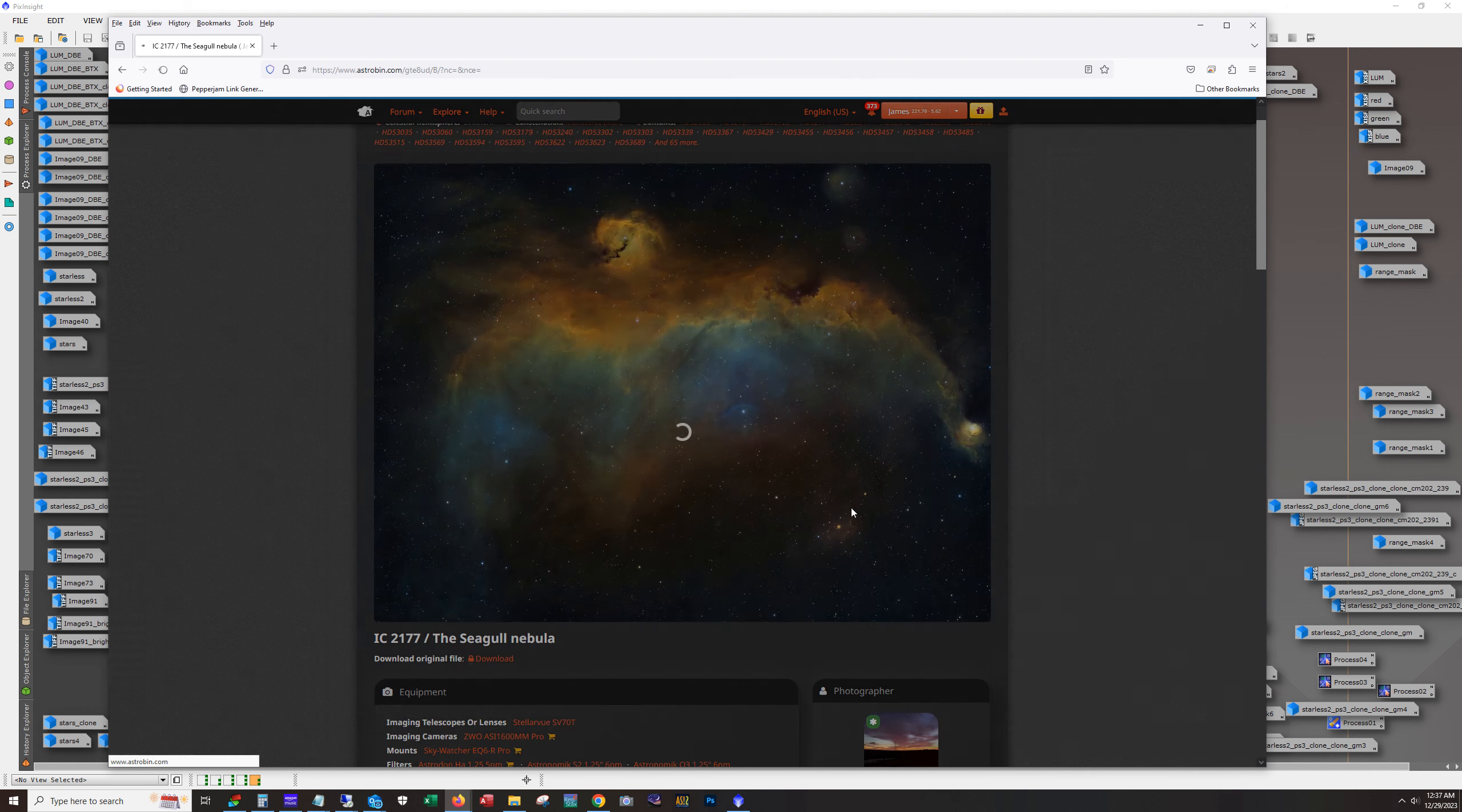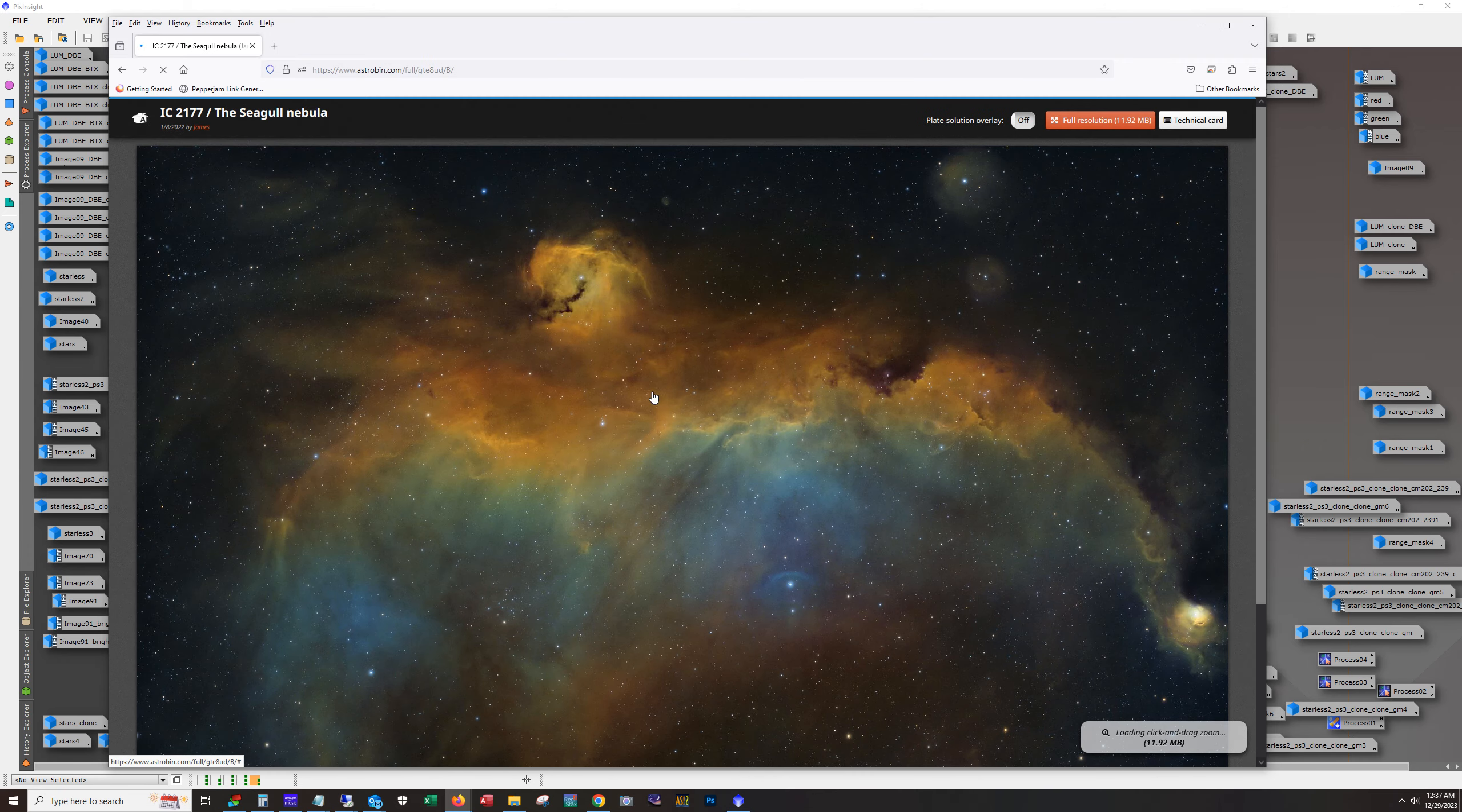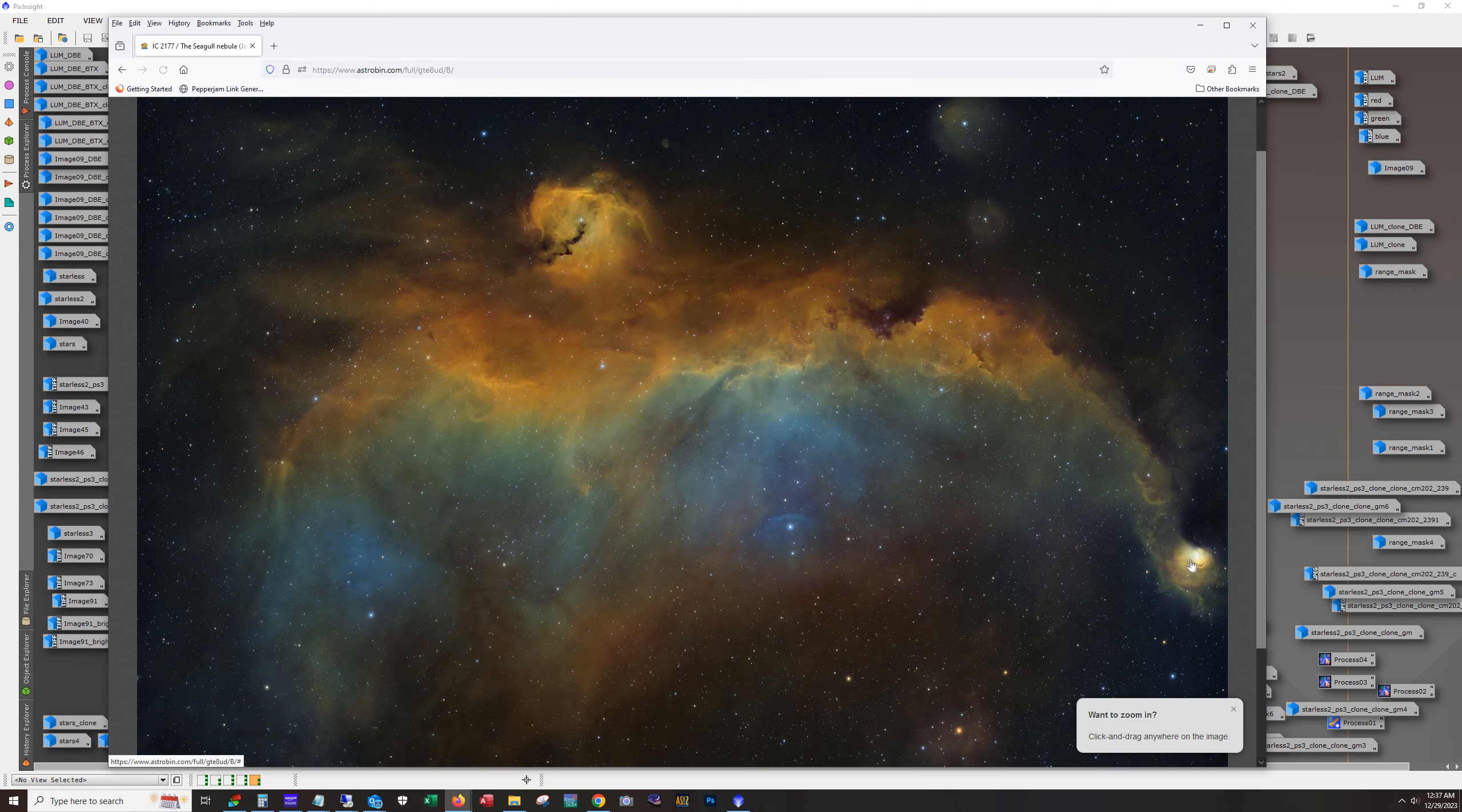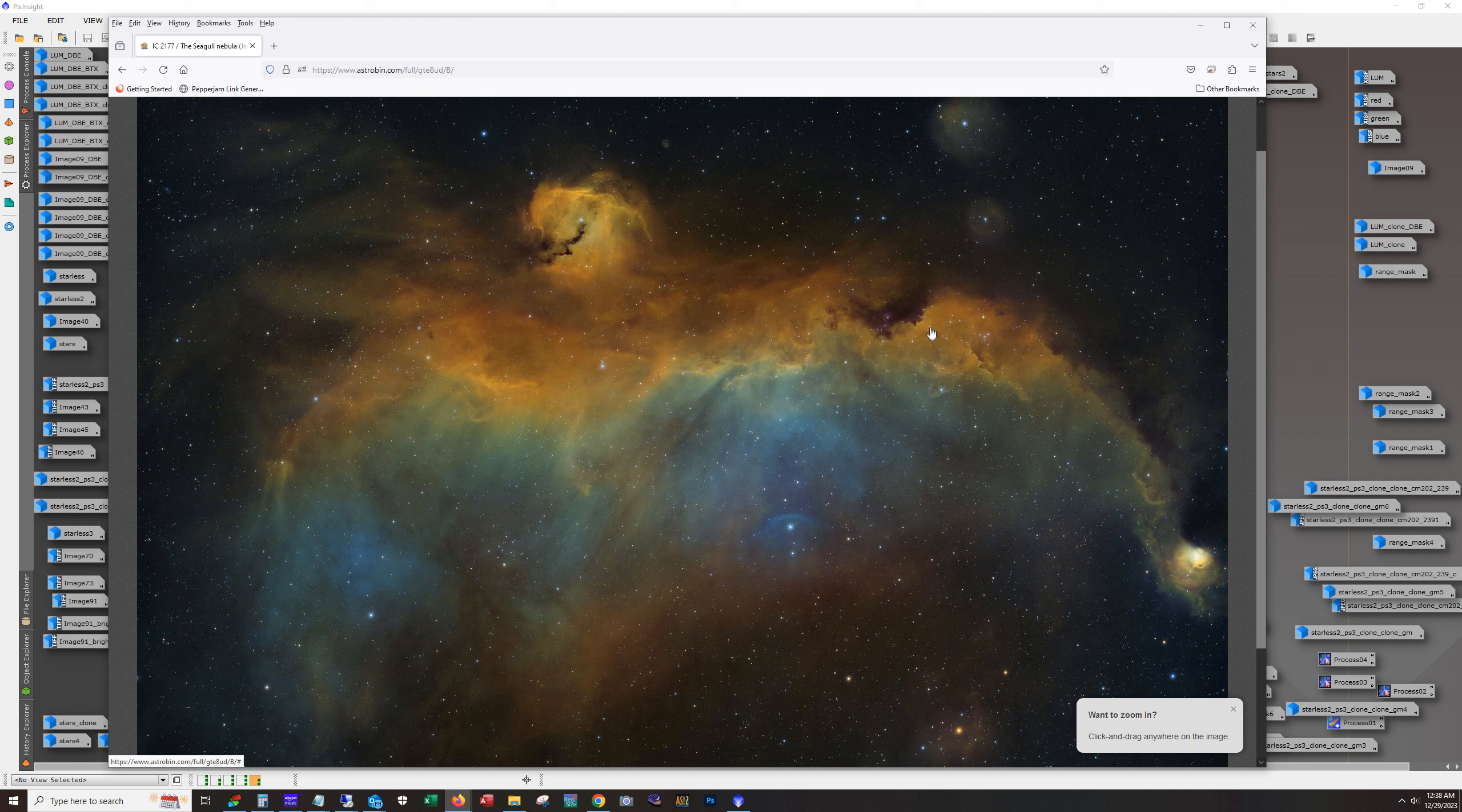SH2-297 is this bright object here at the edge of one of the seagull's wings. So I was thinking that this would be a really cool target. This is a lot of dust in here and I wanted to point one of my longer focal length scopes at this.